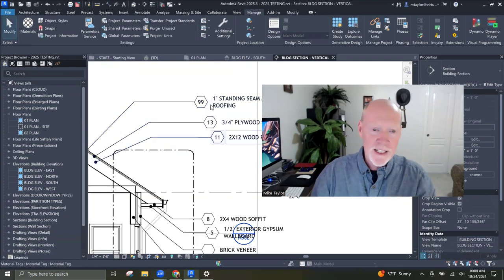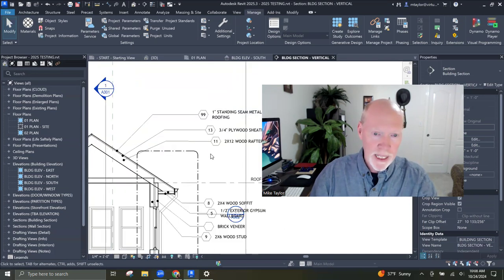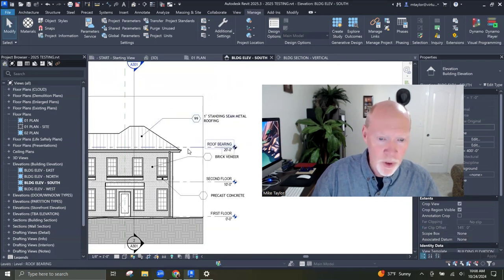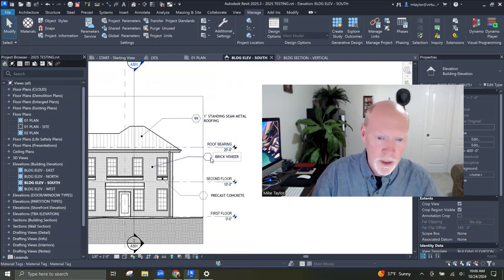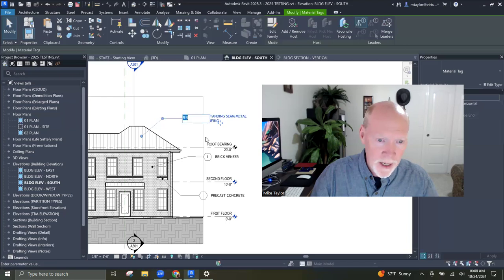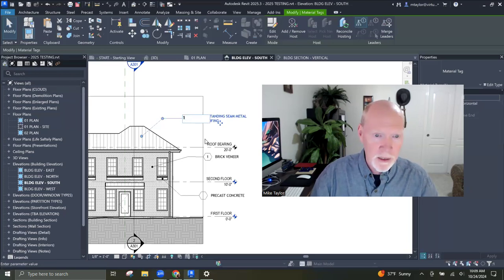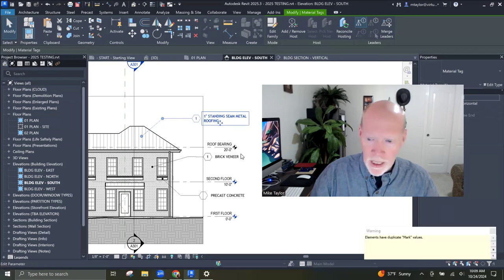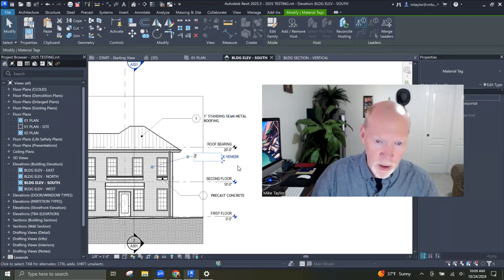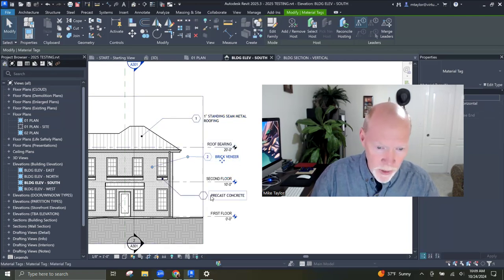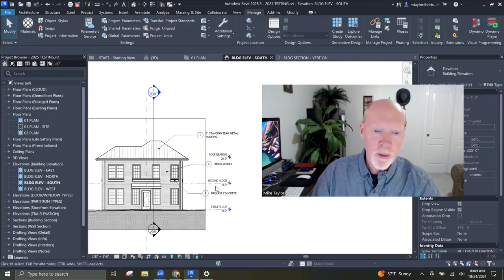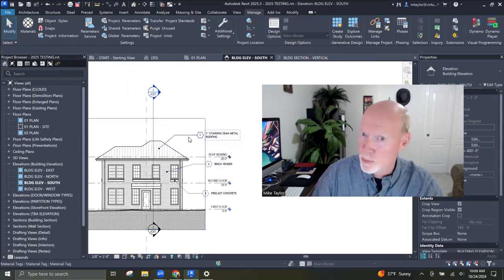I can set it to anything I want — let's say 99. And it updates — boom, it's a 99. So you can fix these in your elevations or your plan. Let's go to the south elevation — this thing is showing 99, one inch standing seam roof. The brick veneer doesn't have a number, so let's make it a 2. And standing seam is a 1, brick is 2, precast concrete is 3. You get to see what they are as you place them.